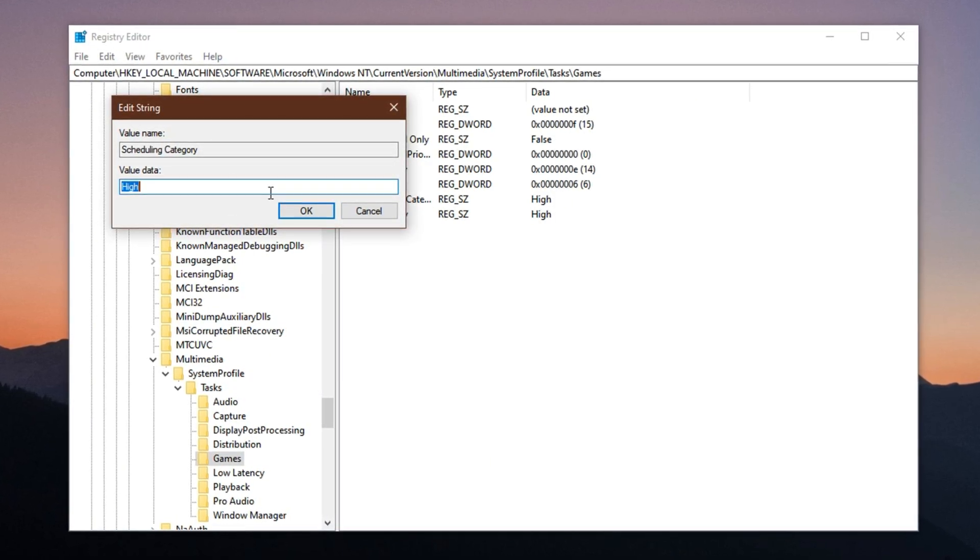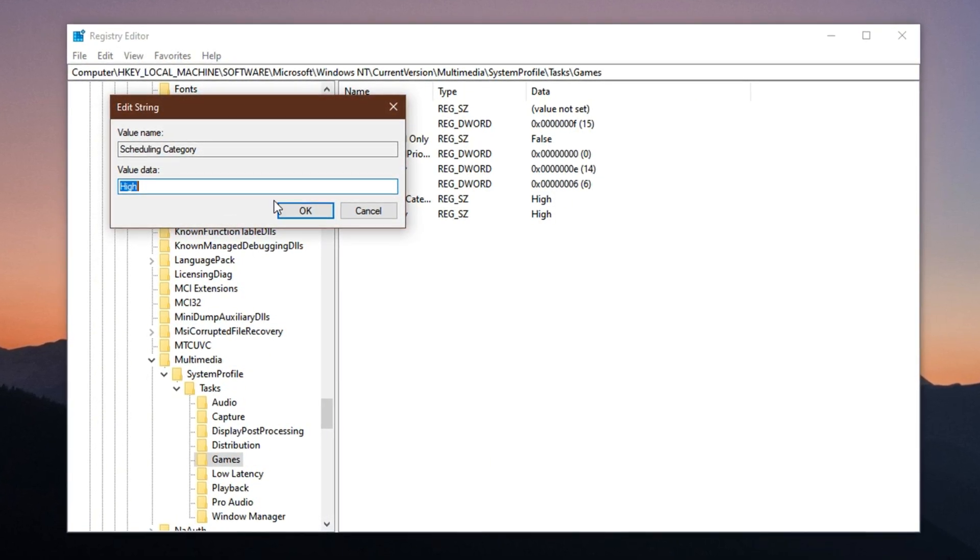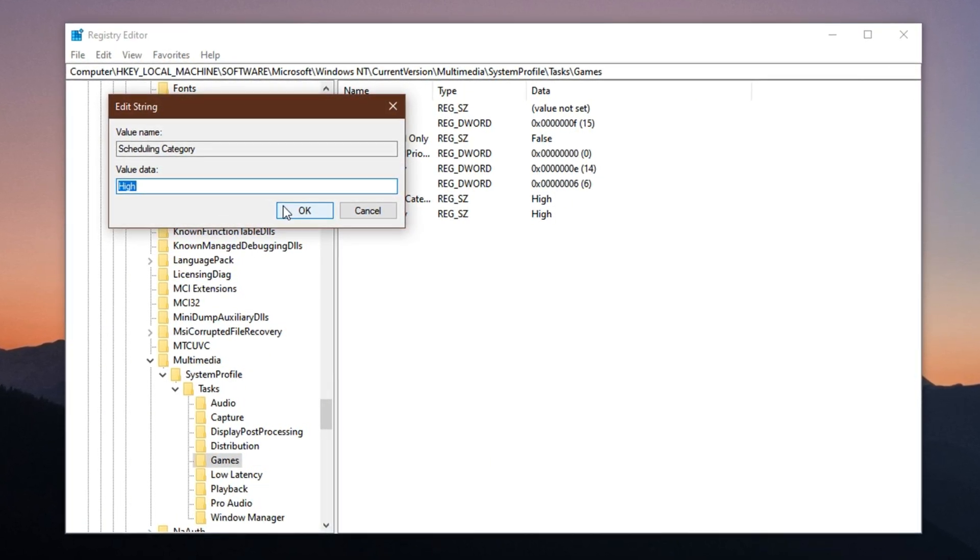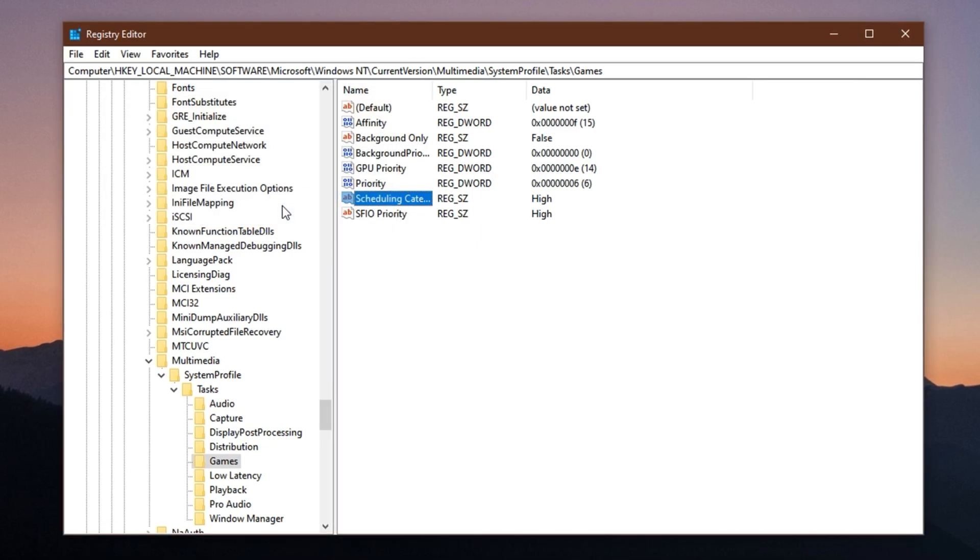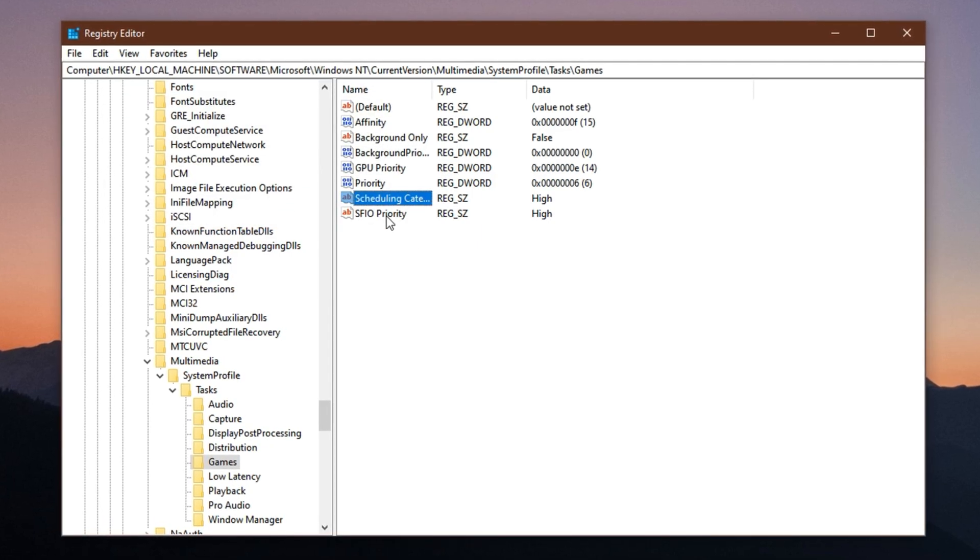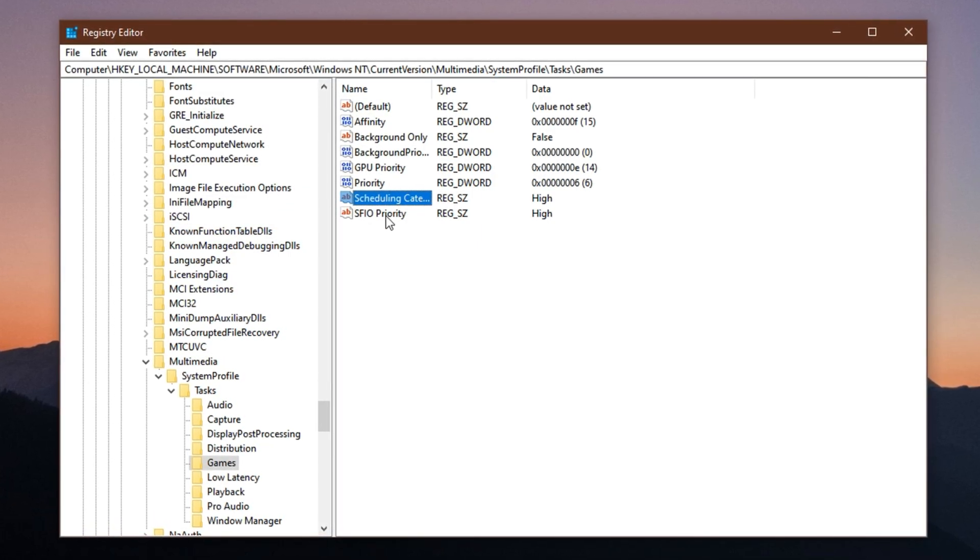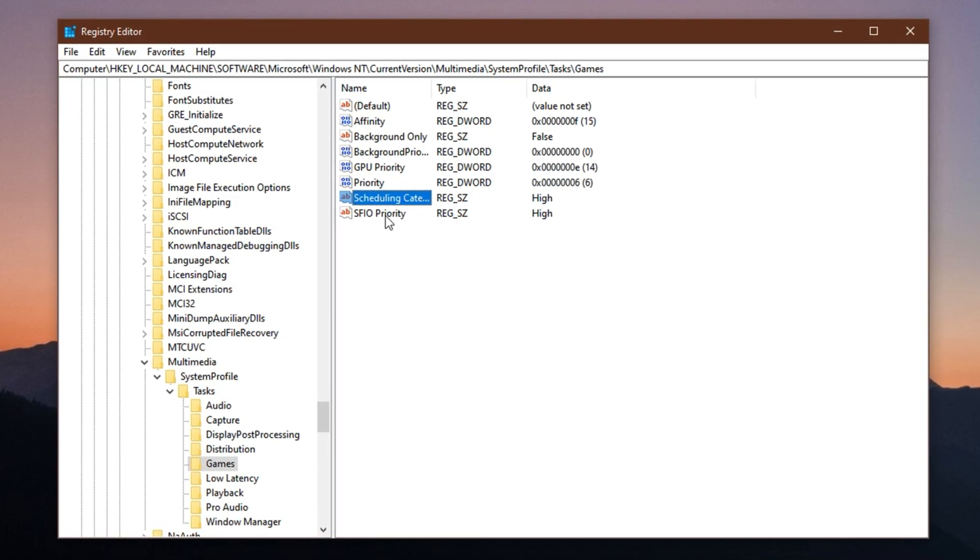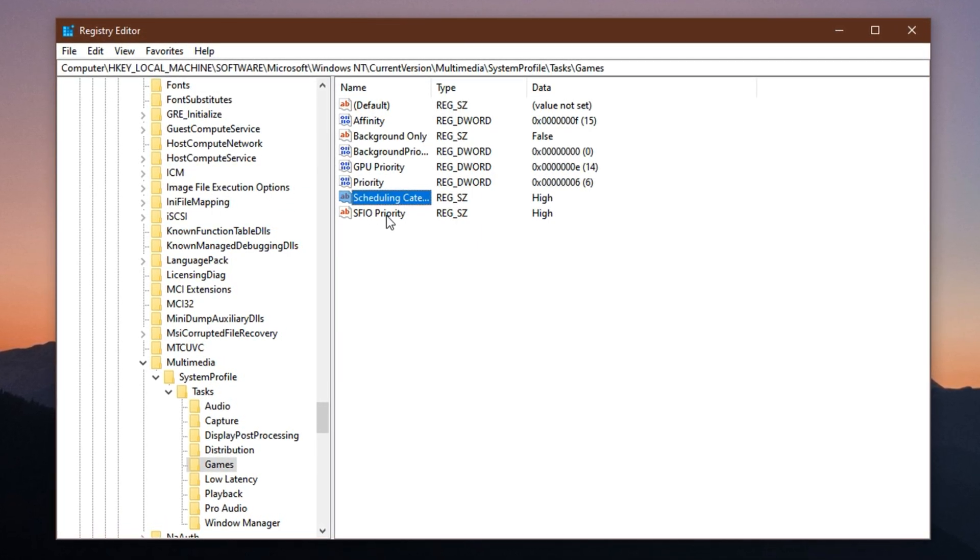This sets your game's scheduling group to a High priority category, ensuring better responsiveness, especially in demanding scenarios.